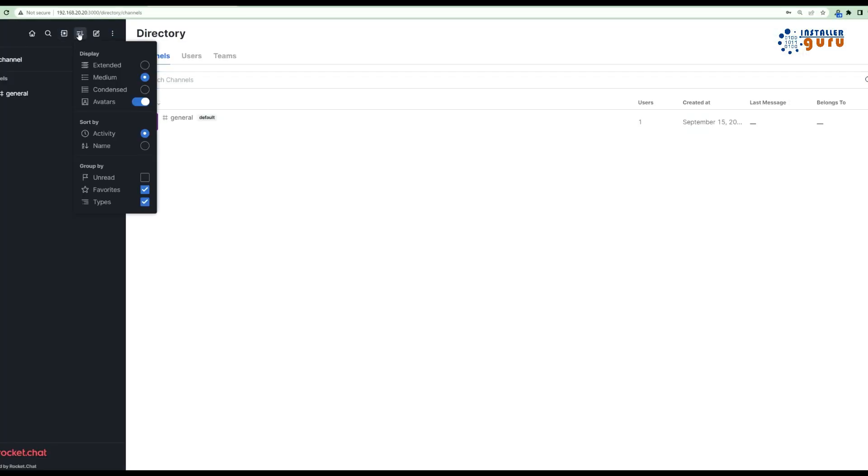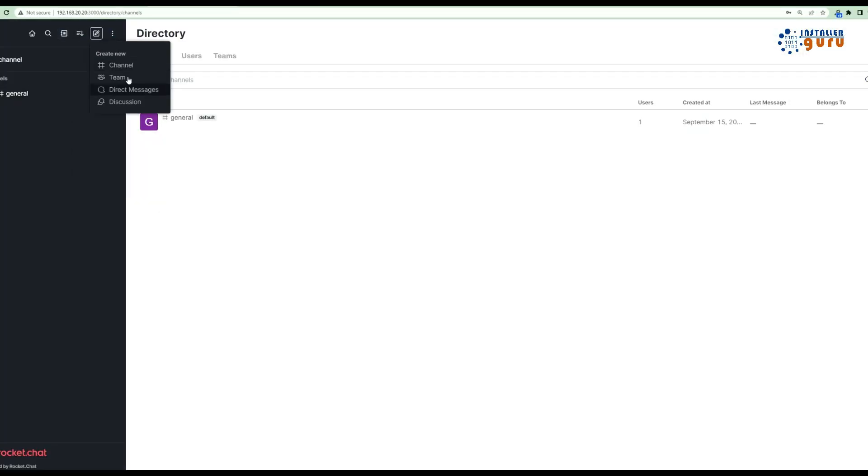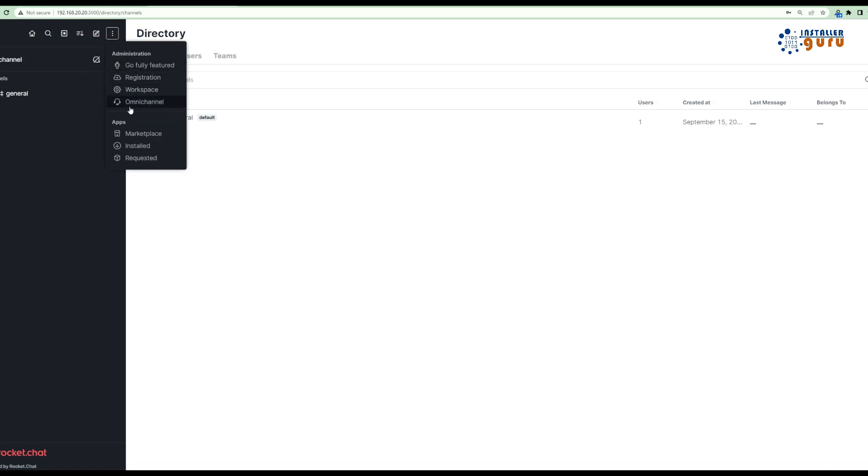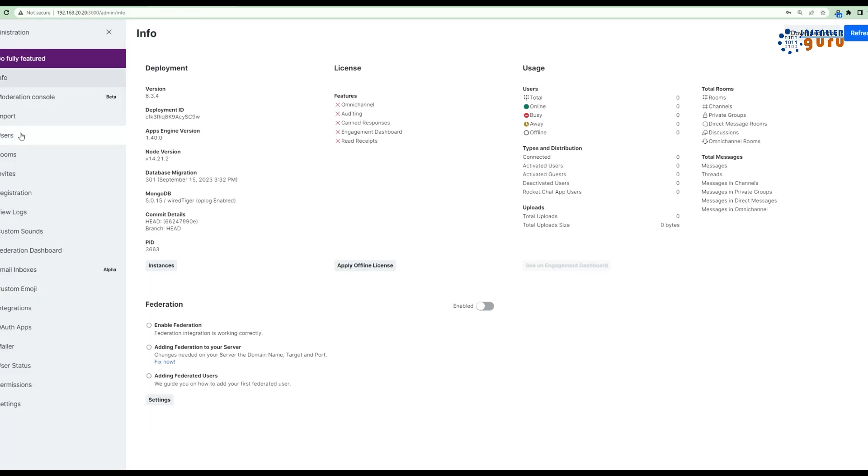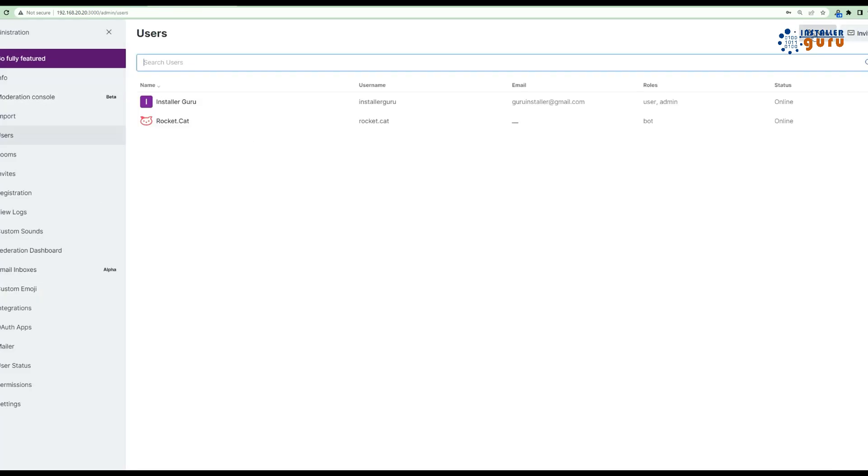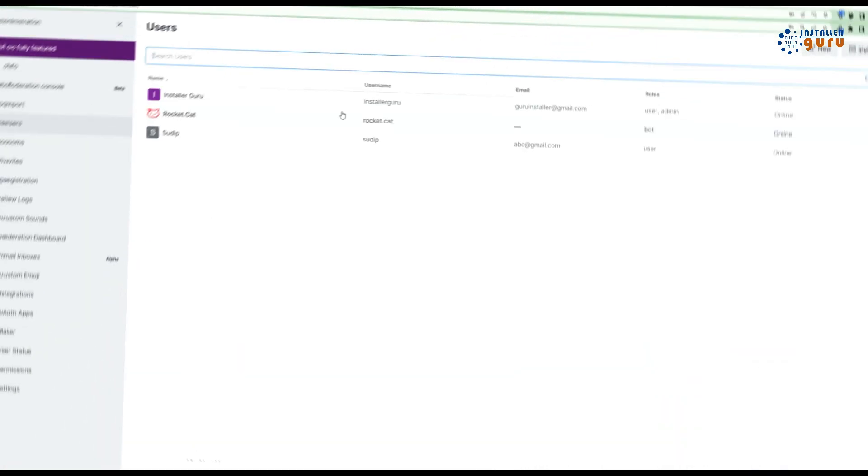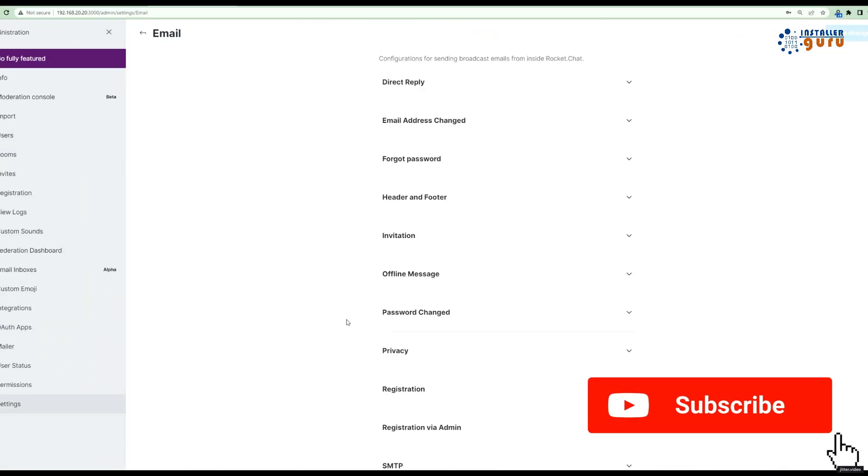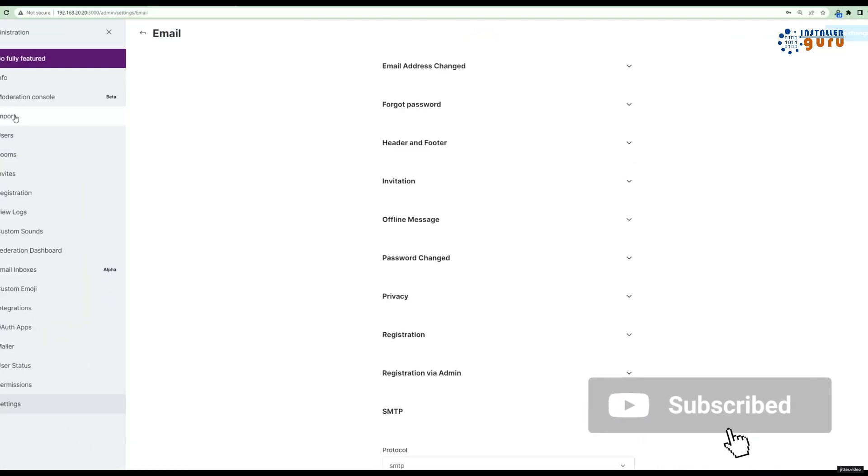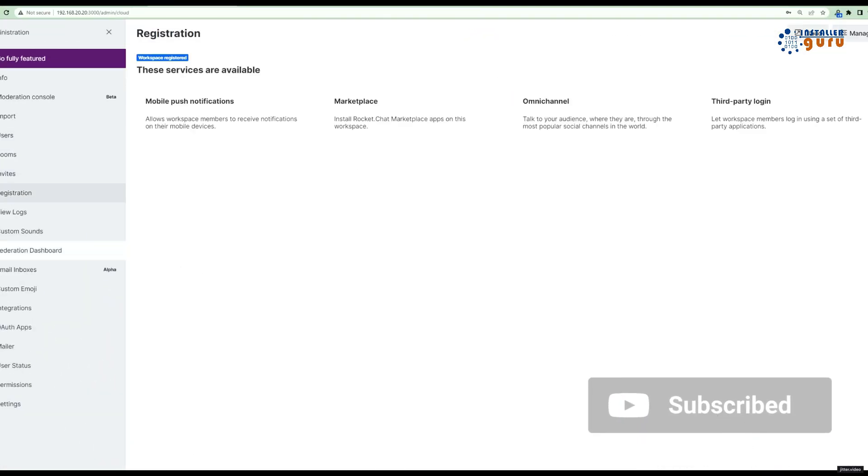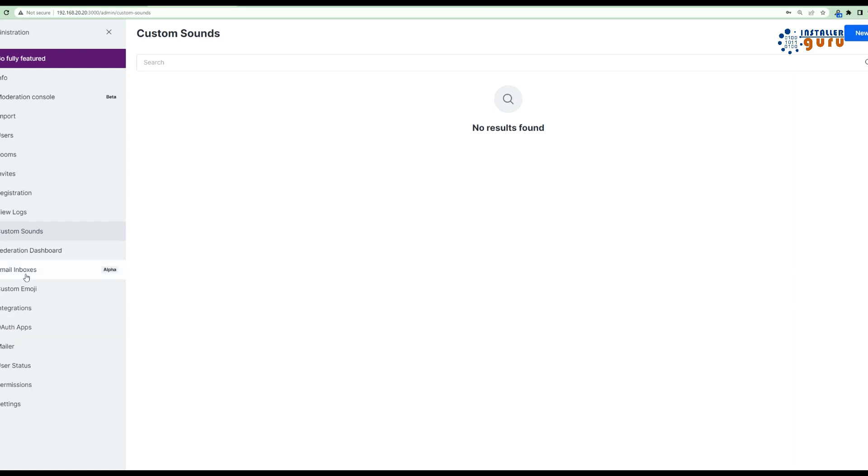Step 5: Server Settings. Rocket Chat offers a range of settings. Let's explore some of the important ones. General Information, Server Name, Site URL.